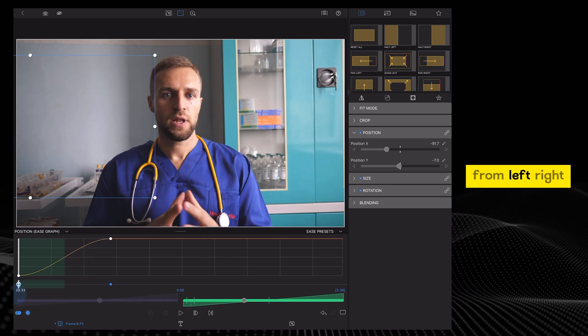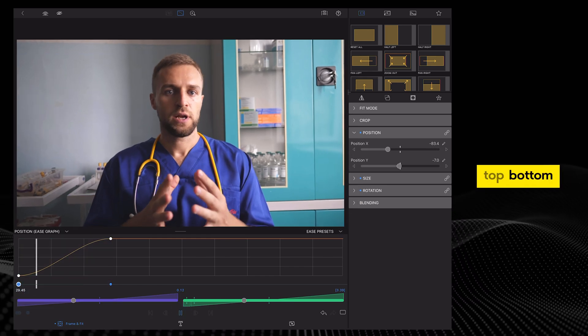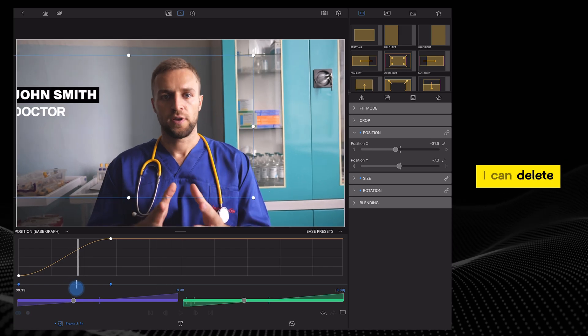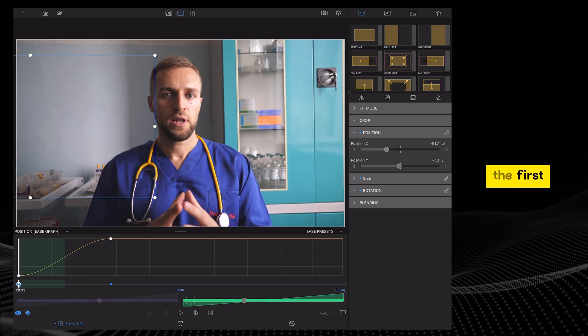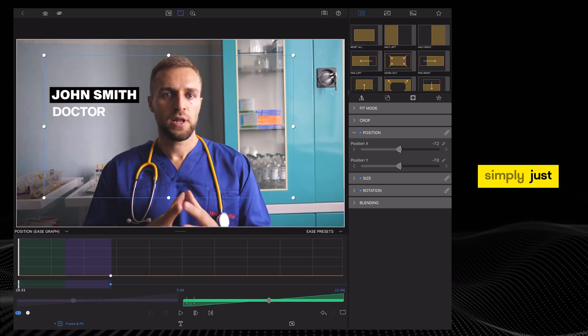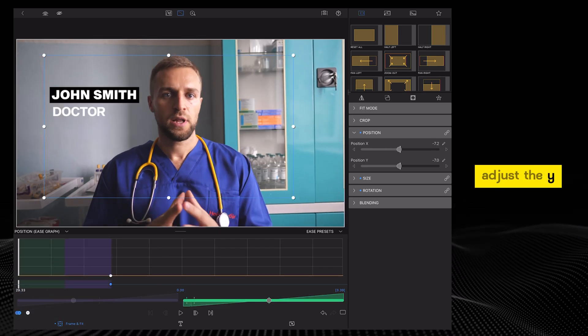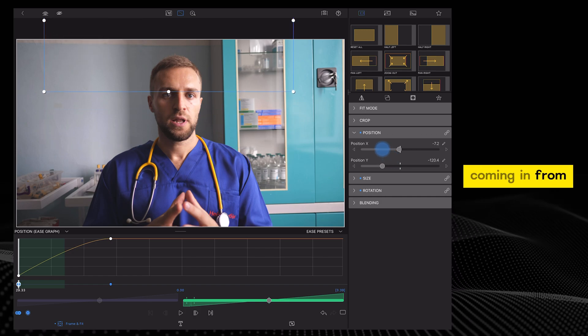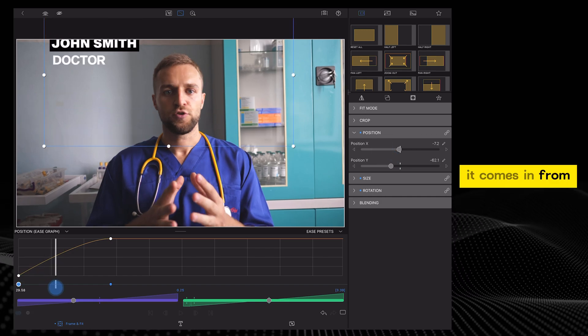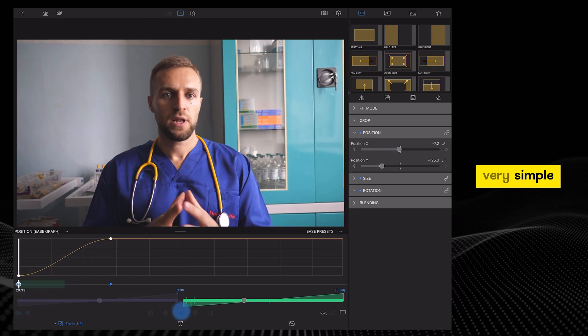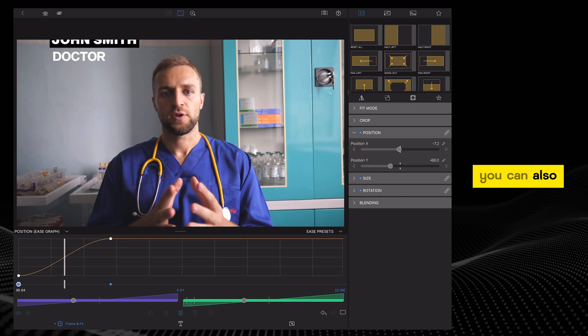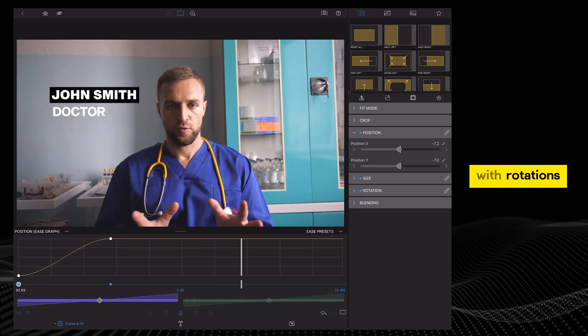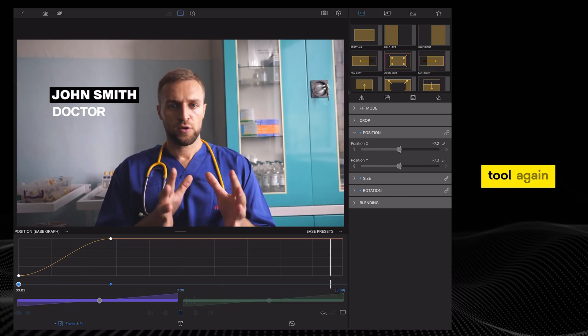You can move it in from left, right, top, bottom. For example, I can delete the first keyframe, then simply adjust the Y-axis. So instead of coming in from the left, it comes in from the top. These are very simple motions, but you can also play around with rotations and the path tool.